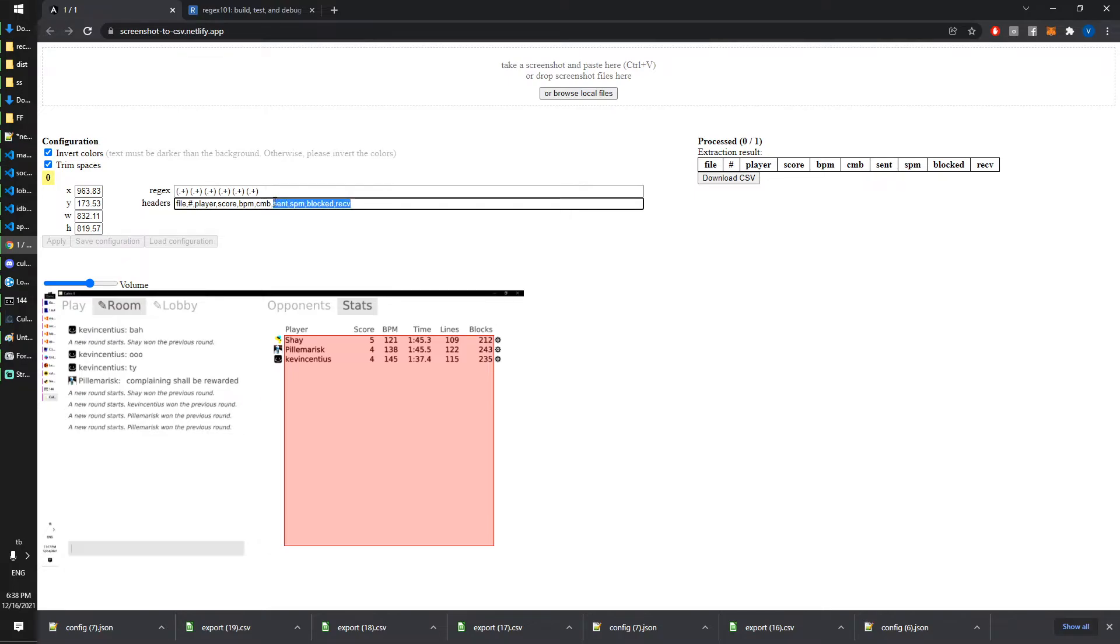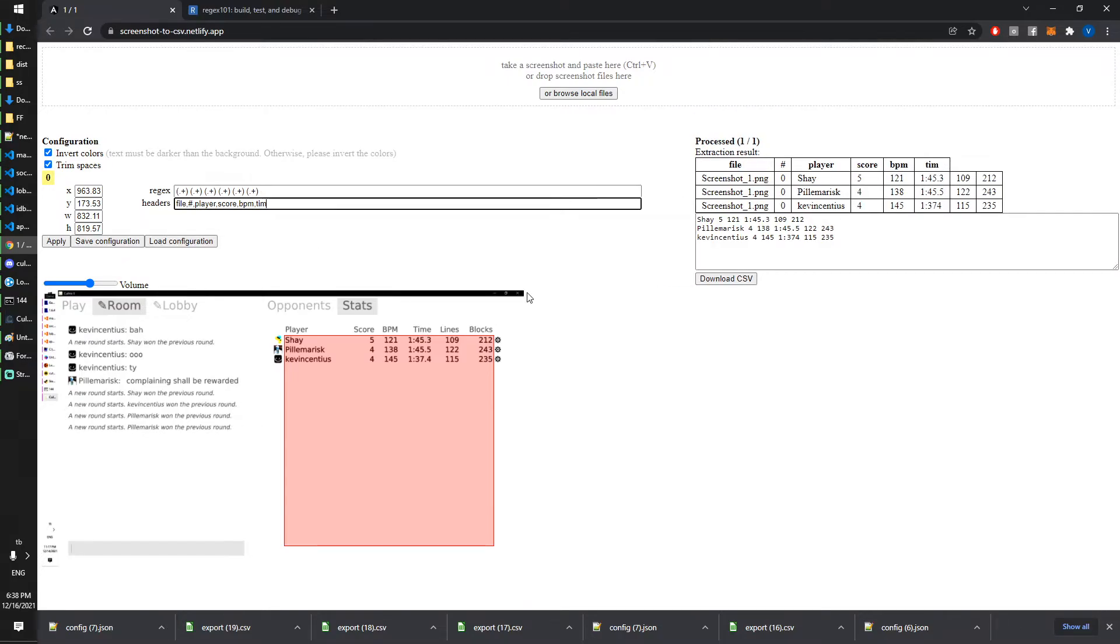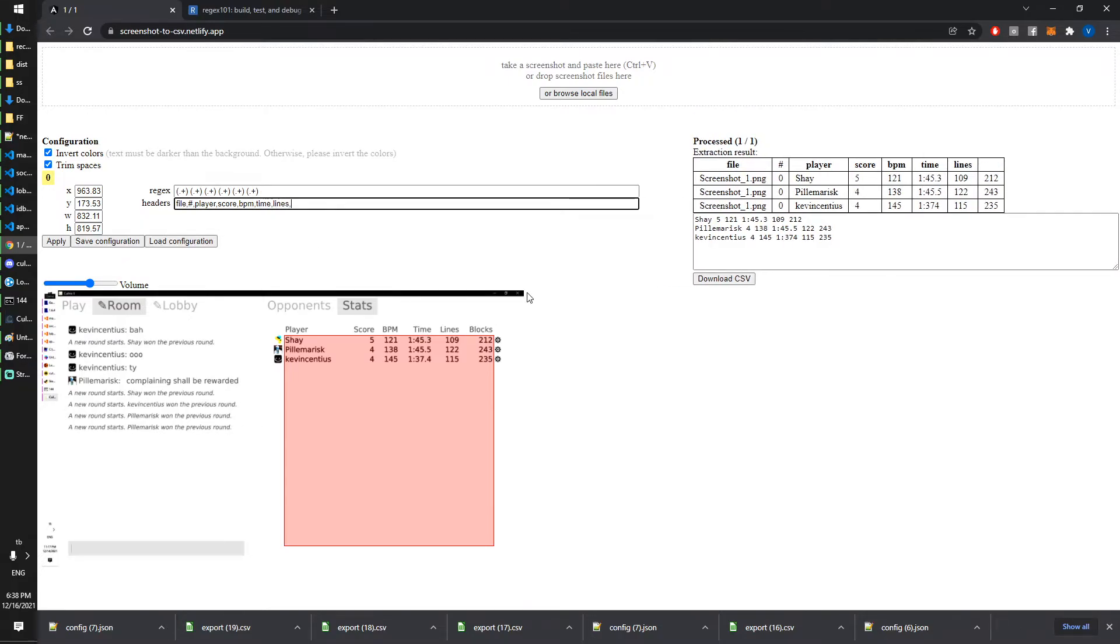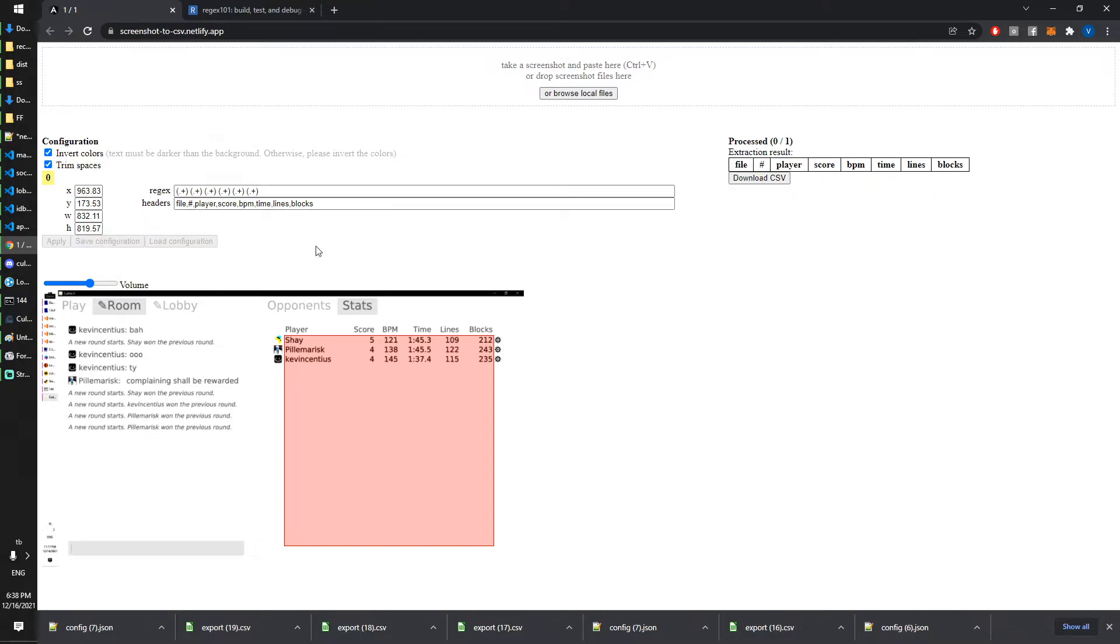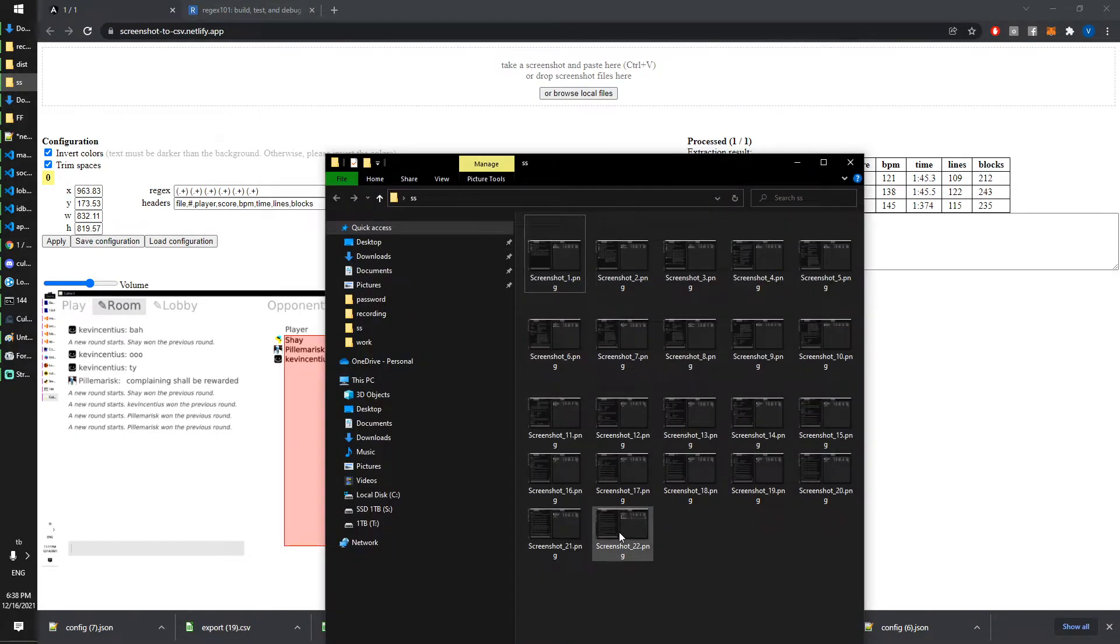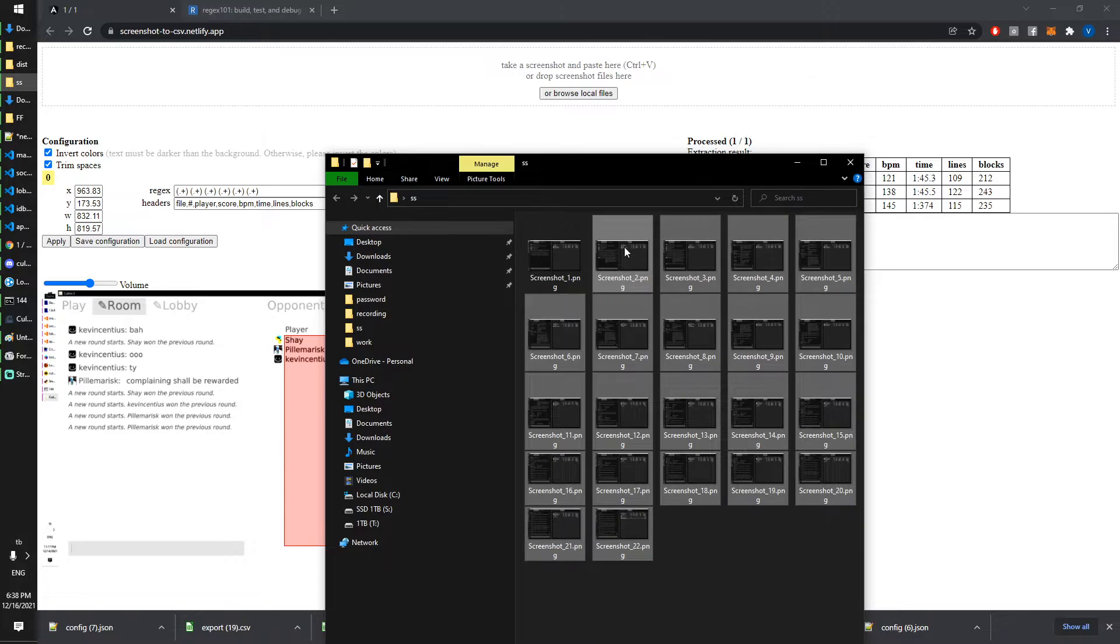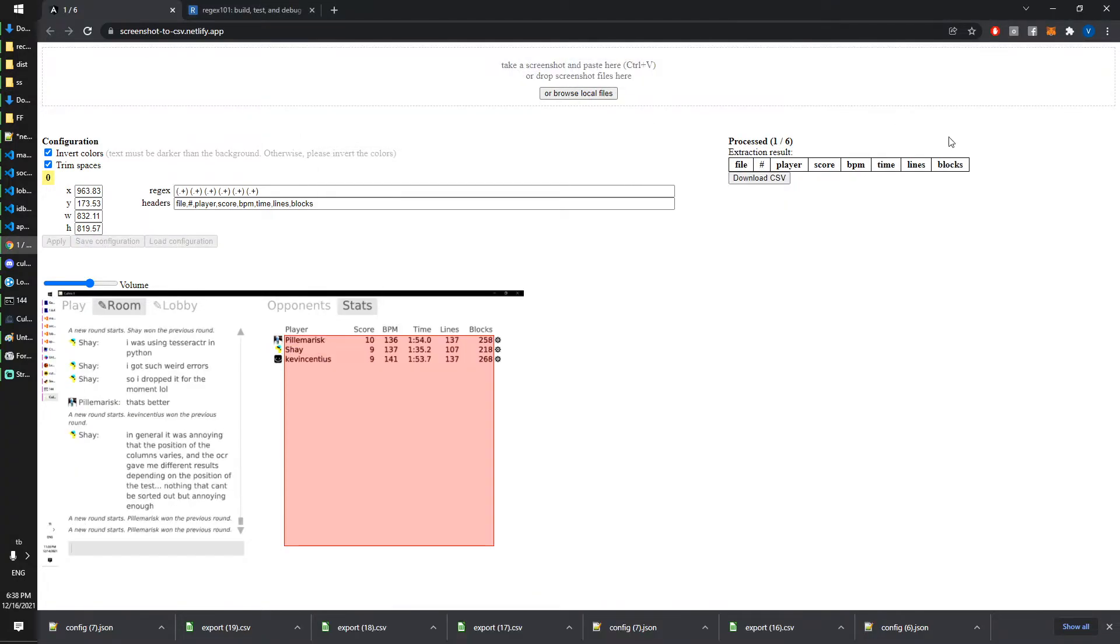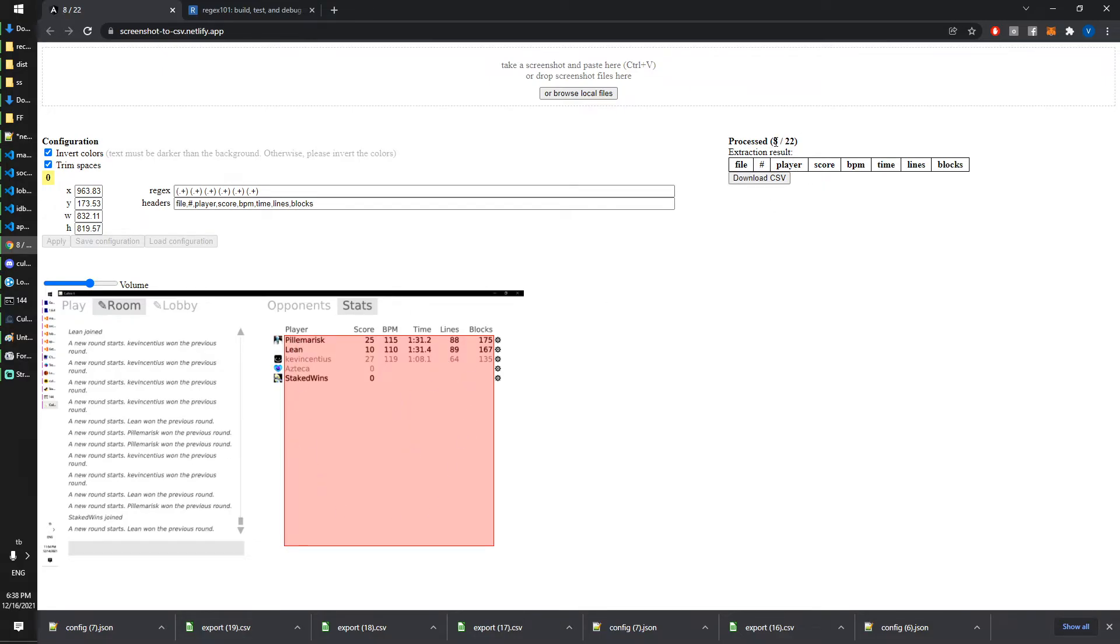Maybe I should also fix the headers: blocks, okay. I didn't need to refresh that, whatever. Now I can just upload everything, except the first one because I already uploaded the first one. Now it will process them one by one and once it's finished you can download the CSV. Basically the bigger the rectangle is, the slower the processing is going to be.